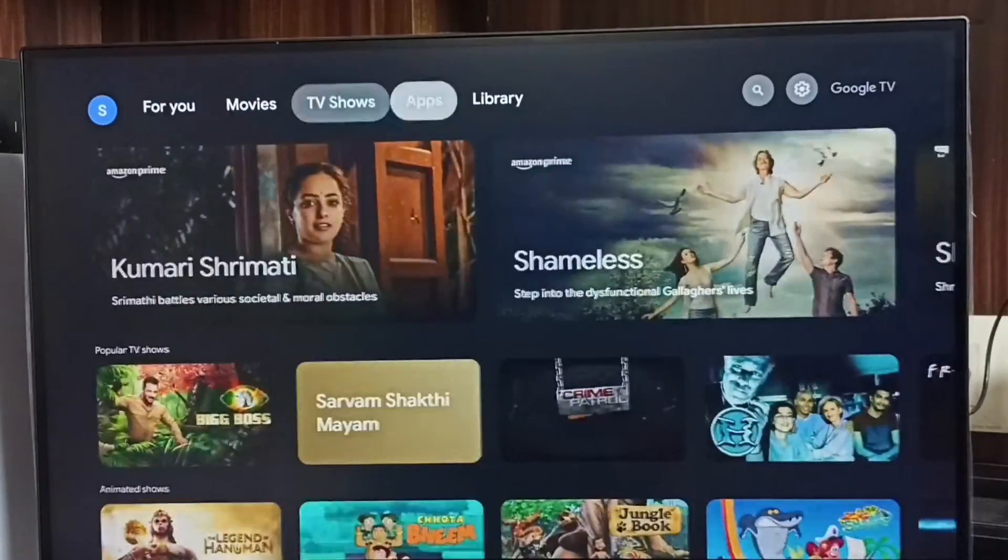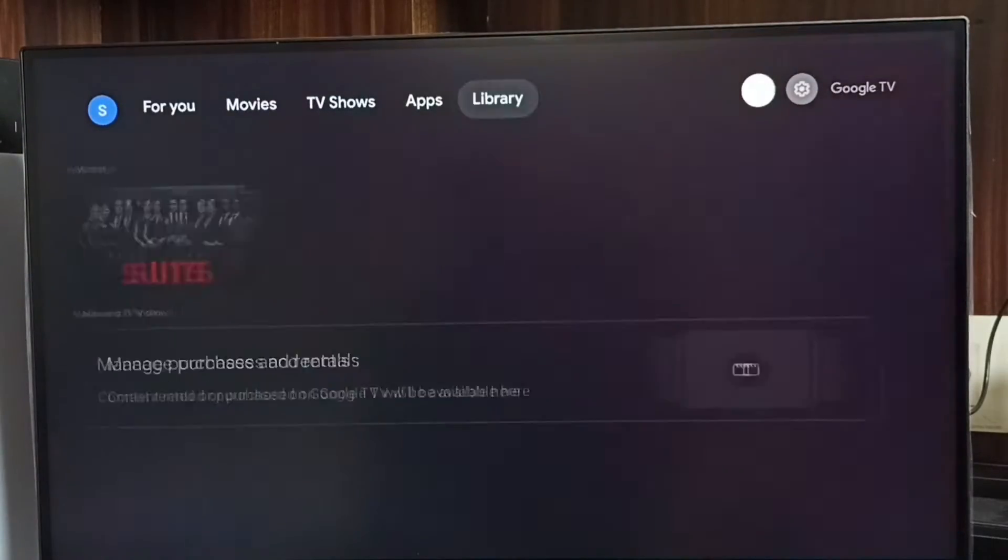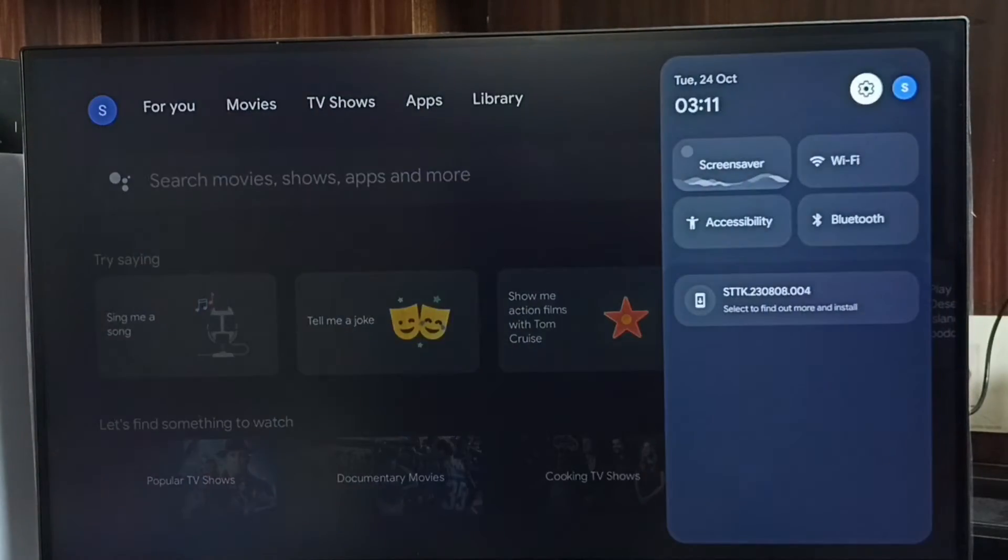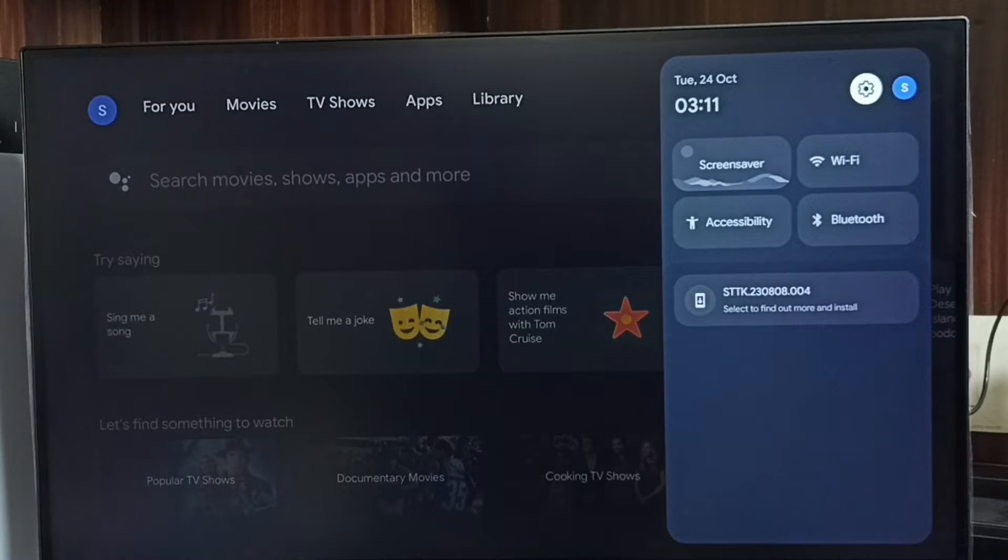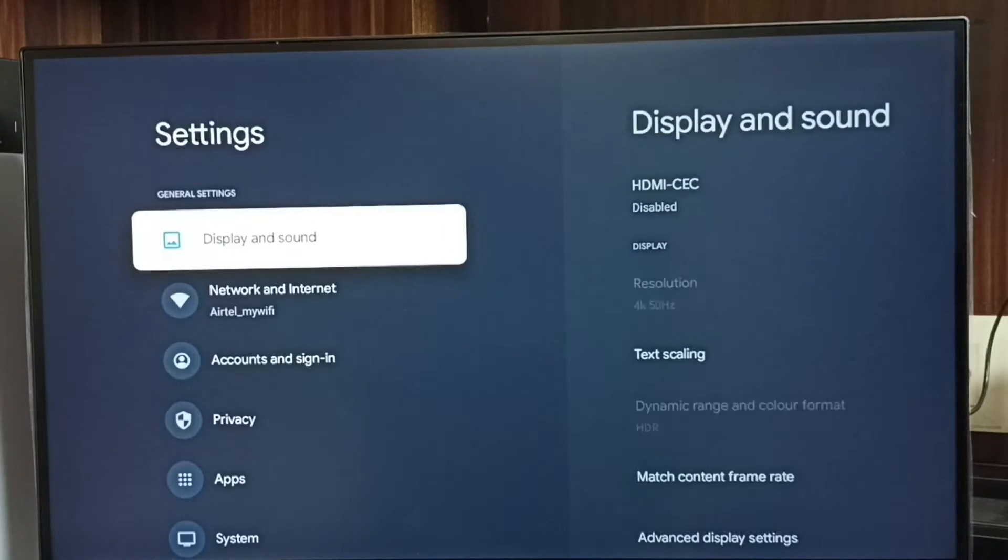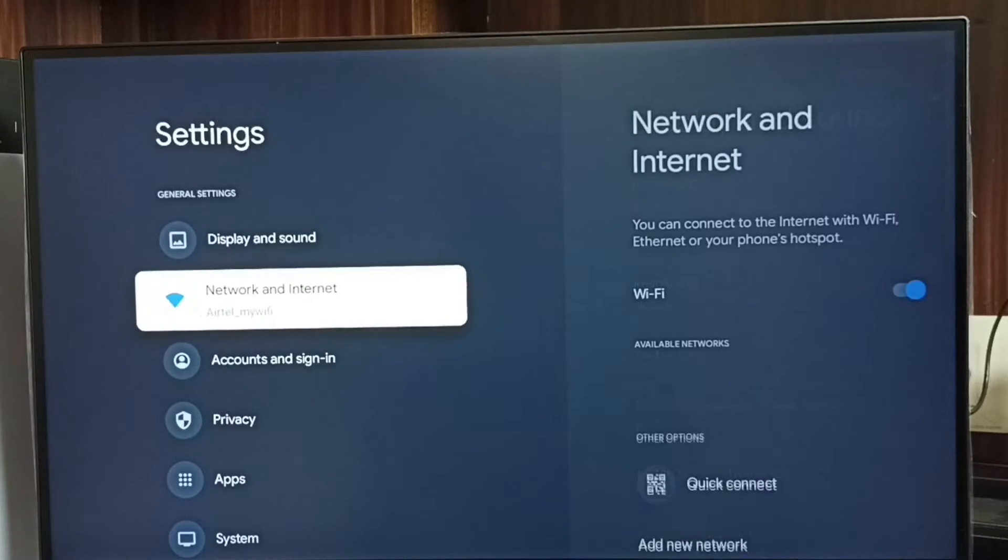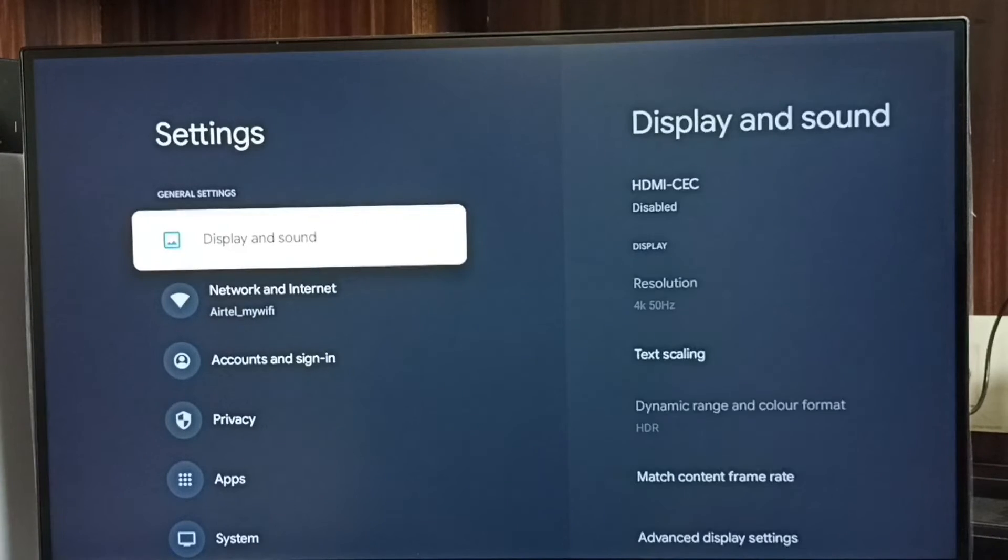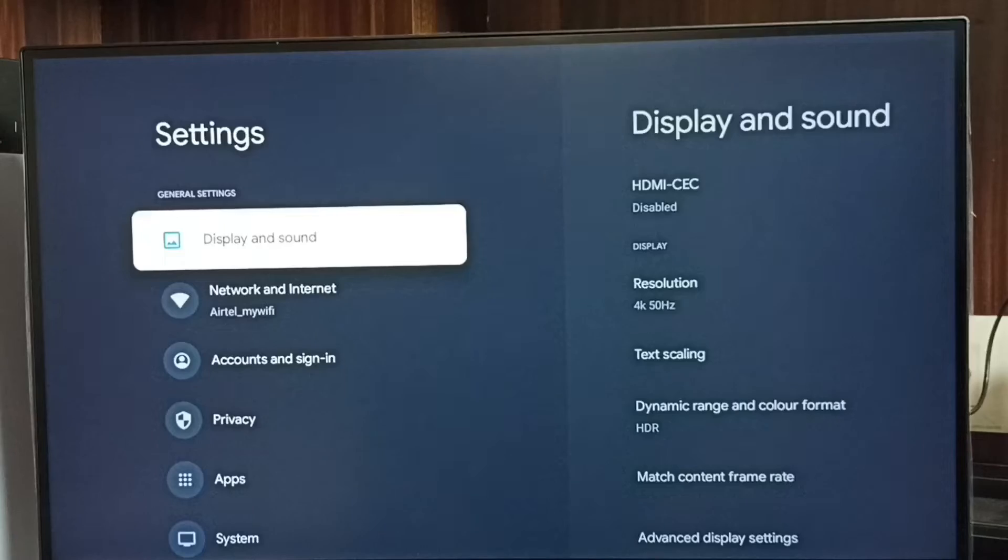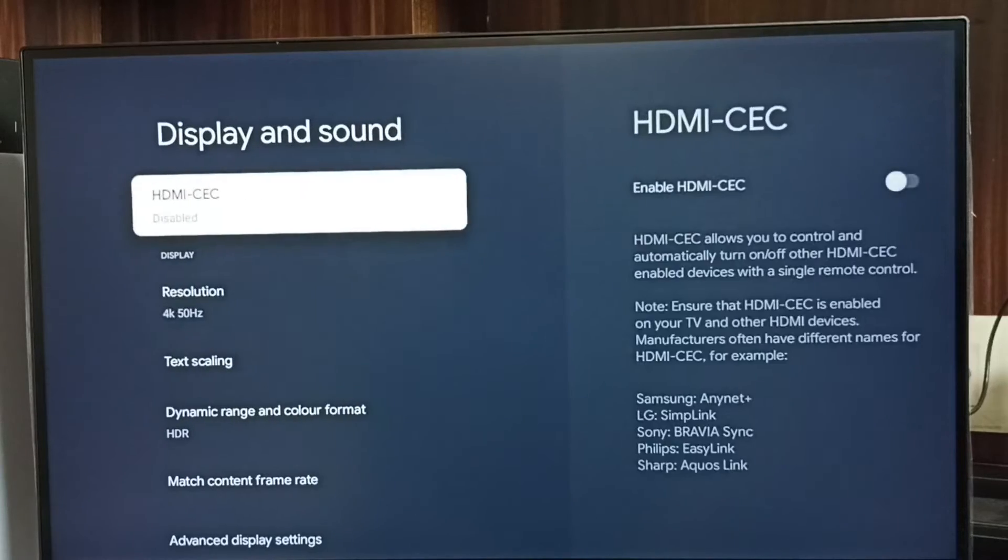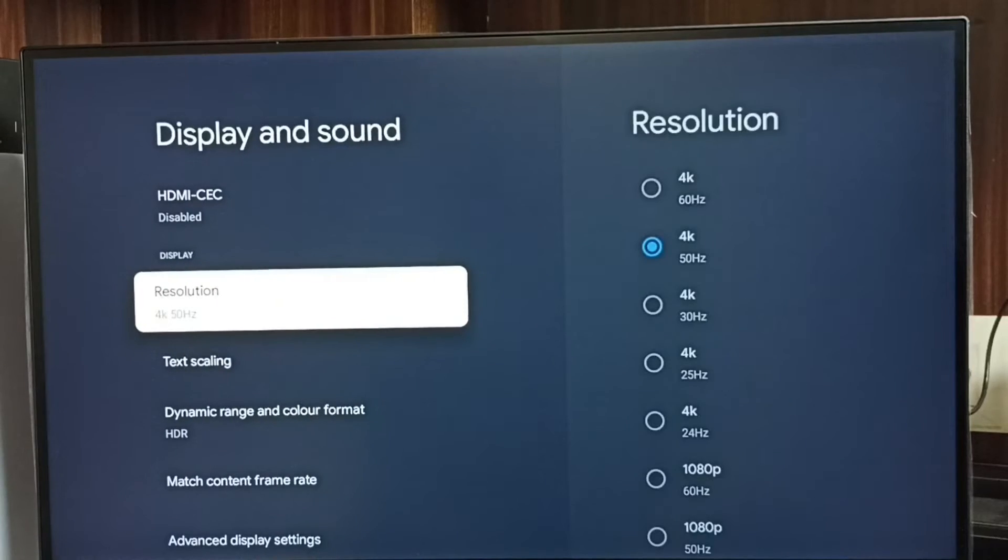Please like and share the video. First, go to settings, select the settings icon, go to Display and Sound, and select it.